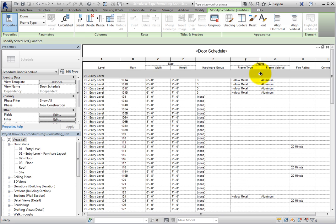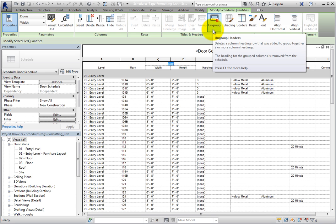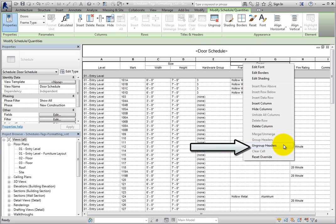If you need to ungroup headers for any reason, you can click in the field above the grouped headers and click Ungroup in the Titles and Headers panel of the contextual ribbon. You can also right-click on the field and choose Ungroup Headers from the shortcut menu. I will leave these headers grouped.